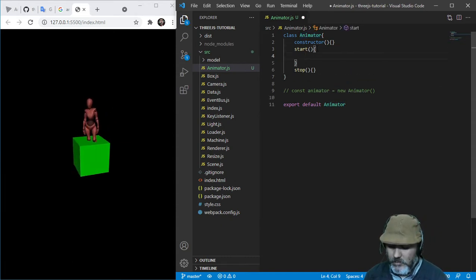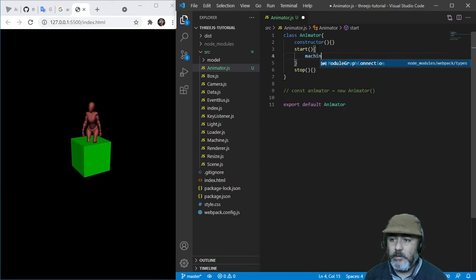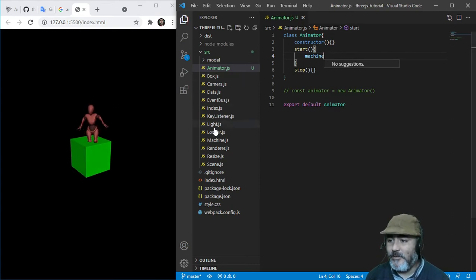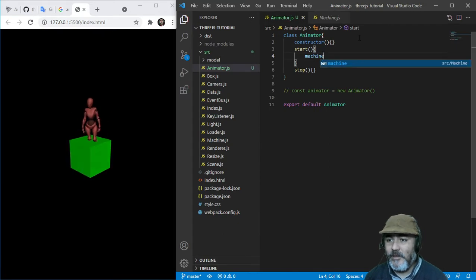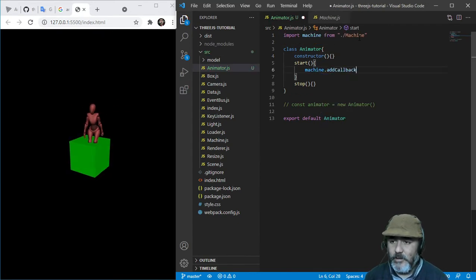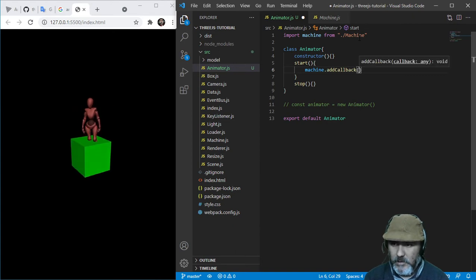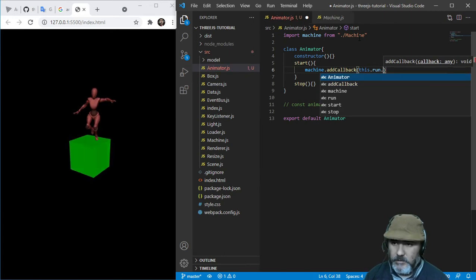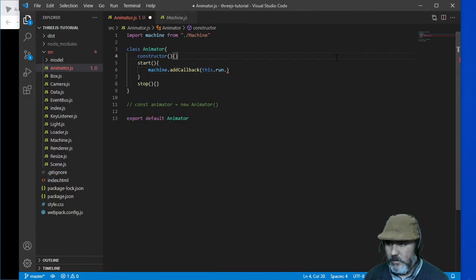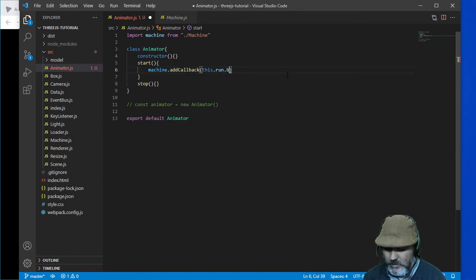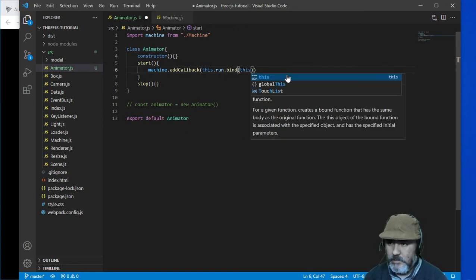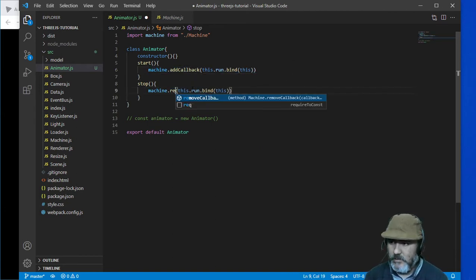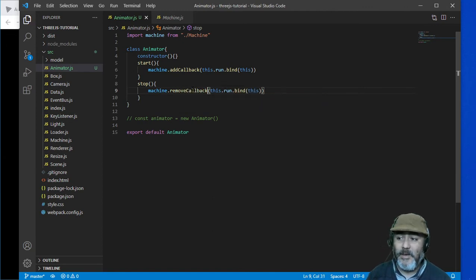At the beginning we are going to use the machine, so we are going to import it as we used to. We are going to add a callback and this callback is going to be a method called run, that we are going to set as usual — setting the context, binding this instance as a context, and doing the opposite process in the stop method.